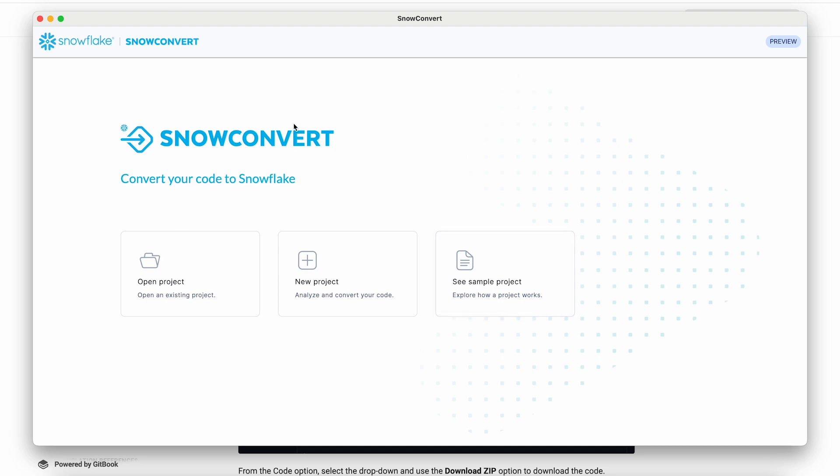As you can see, when we start SnowConvert, we have a couple of options. We can open a saved project, create a new one, or play with the provided sample projects to explore how to work with SnowConvert on sample code that is included. Today, we're just going to play with one of the sample projects.